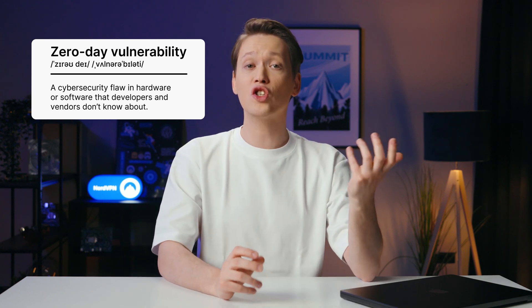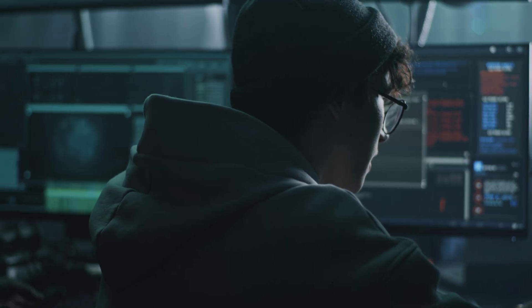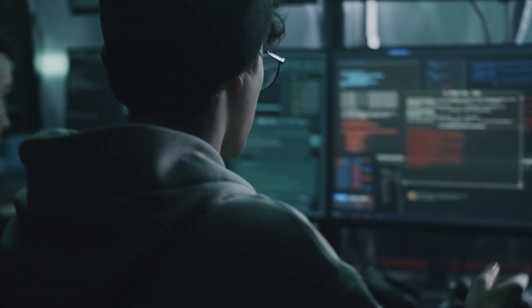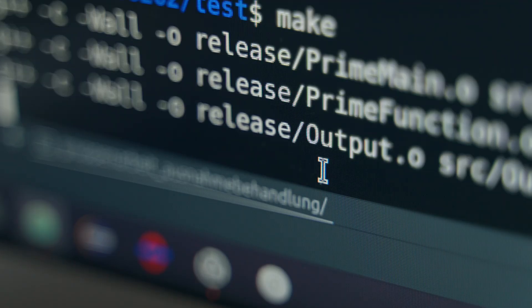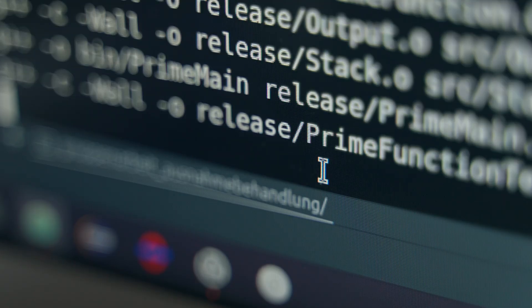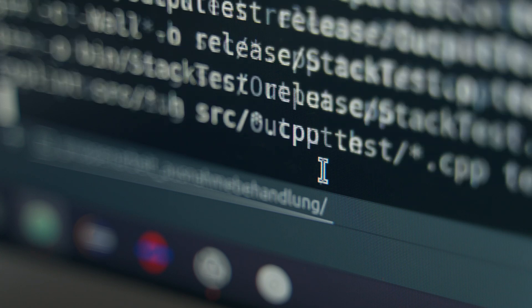Simply put, a zero-day vulnerability is a cybersecurity flaw in hardware or software that developers and vendors don't know about. This open-door flaw causes significant damage, especially in the hands of a hacker. In most cases, zero-day vulnerabilities are the gateway to zero-day attacks where valuable data is stolen or compromised.